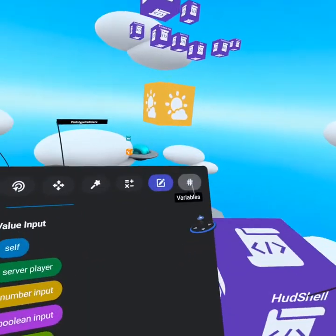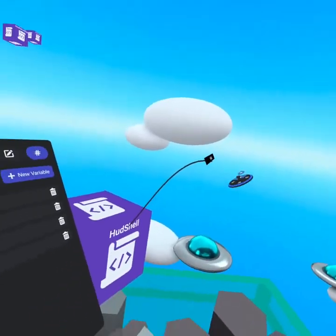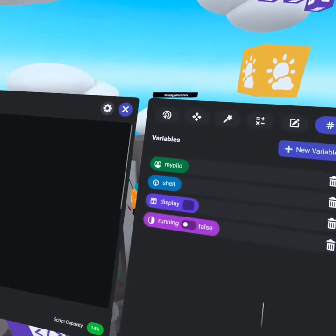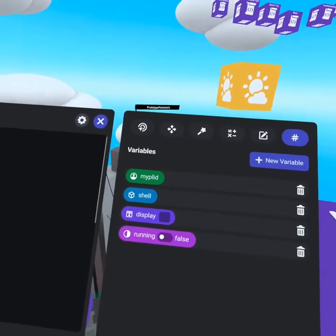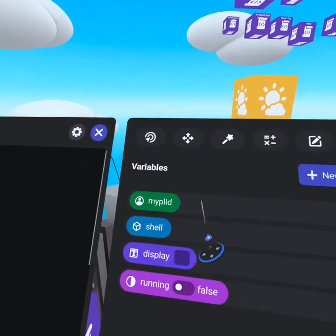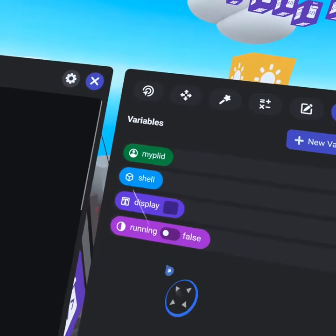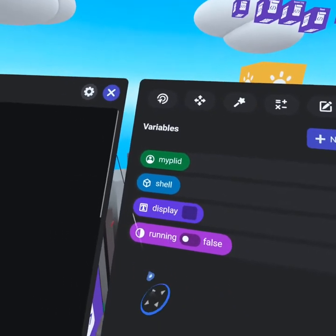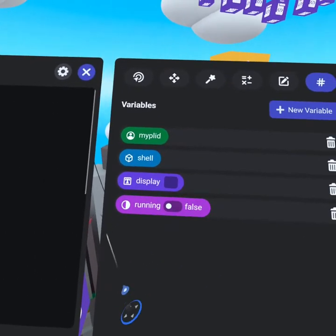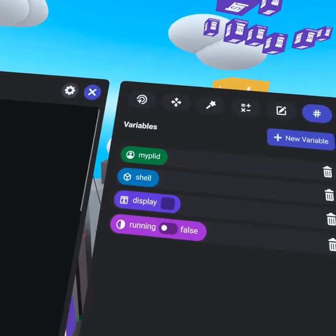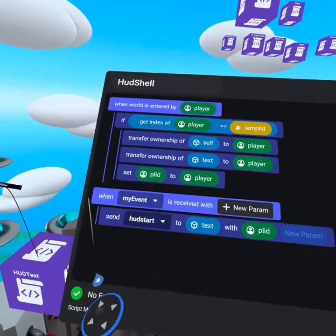The shell object is just an object variable referencing back to our shell. That's the trigger and the text object. You'll also note that we save my player ID as a player ID variable. We have a display string variable as well as a running Boolean. Now back on our HUD shell,